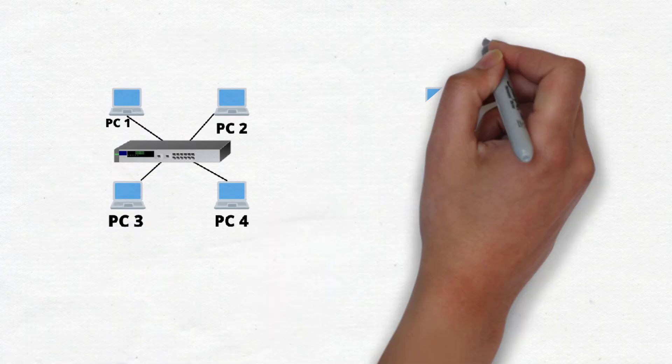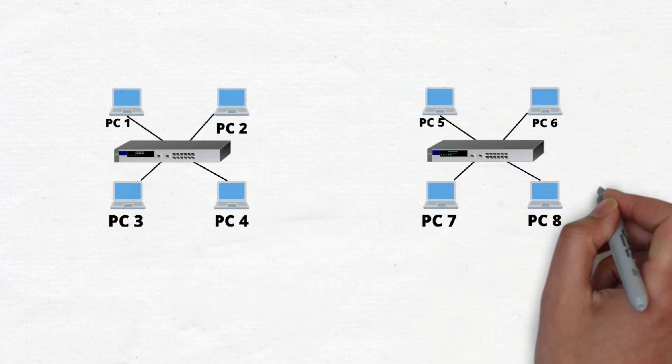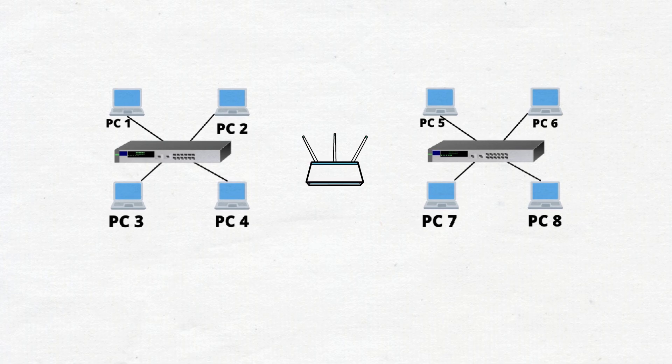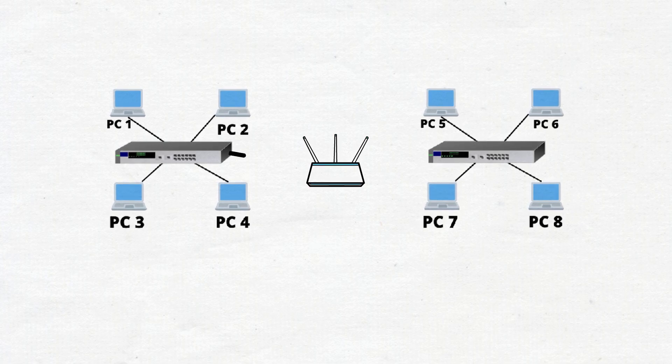When a device on a local network wants to communicate with a device on another network, it sends the data to the default gateway, which then forwards the data to the appropriate destination.